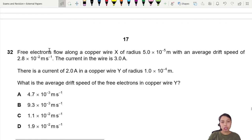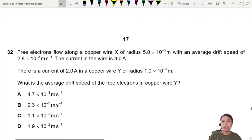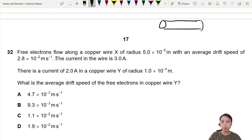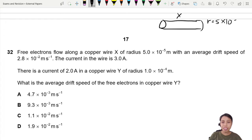Question 32. Free electrons flow along a copper wire with radius 5×10⁻⁵. I'm going to draw the copper wire while I think about the question. So assume there's a section of it — there's a copper wire. Radius is 5×10⁻⁵.